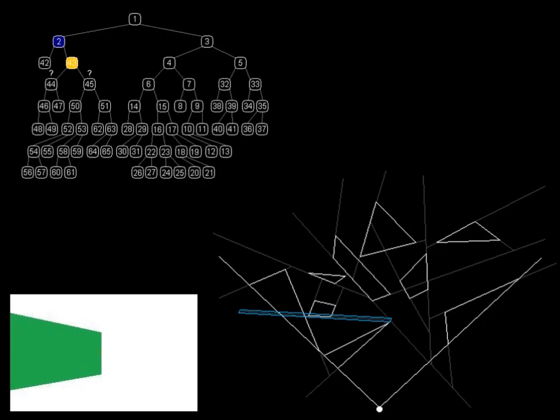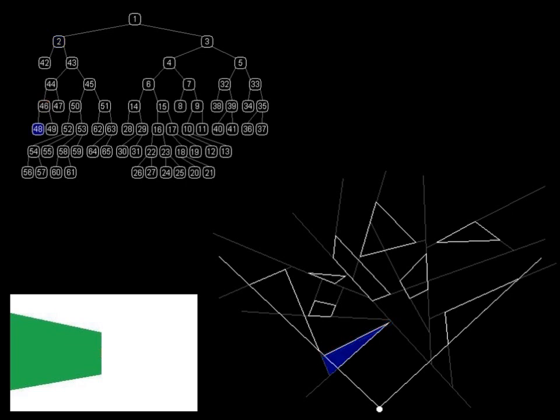We perform the same test again and again down the tree until a node at the bottom is reached. This gives us the next closest region of space.